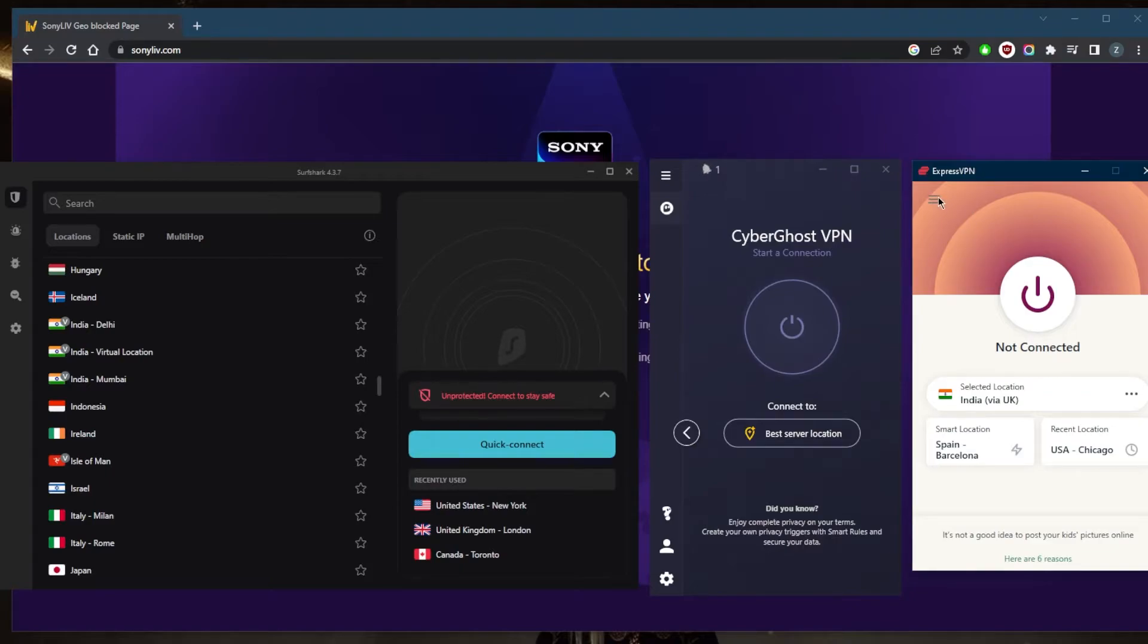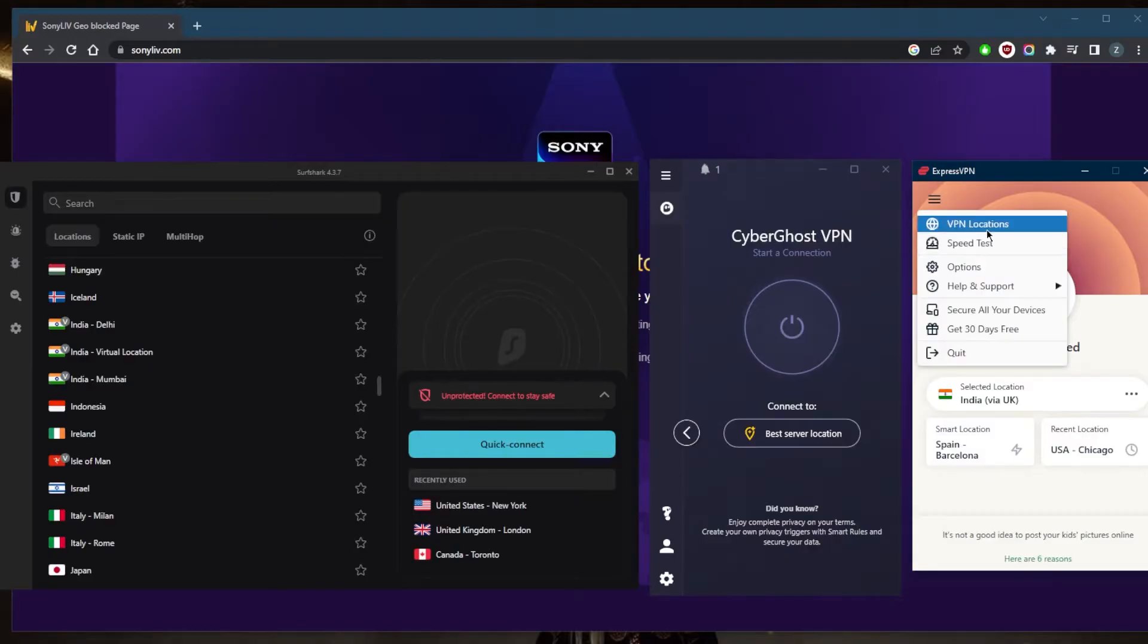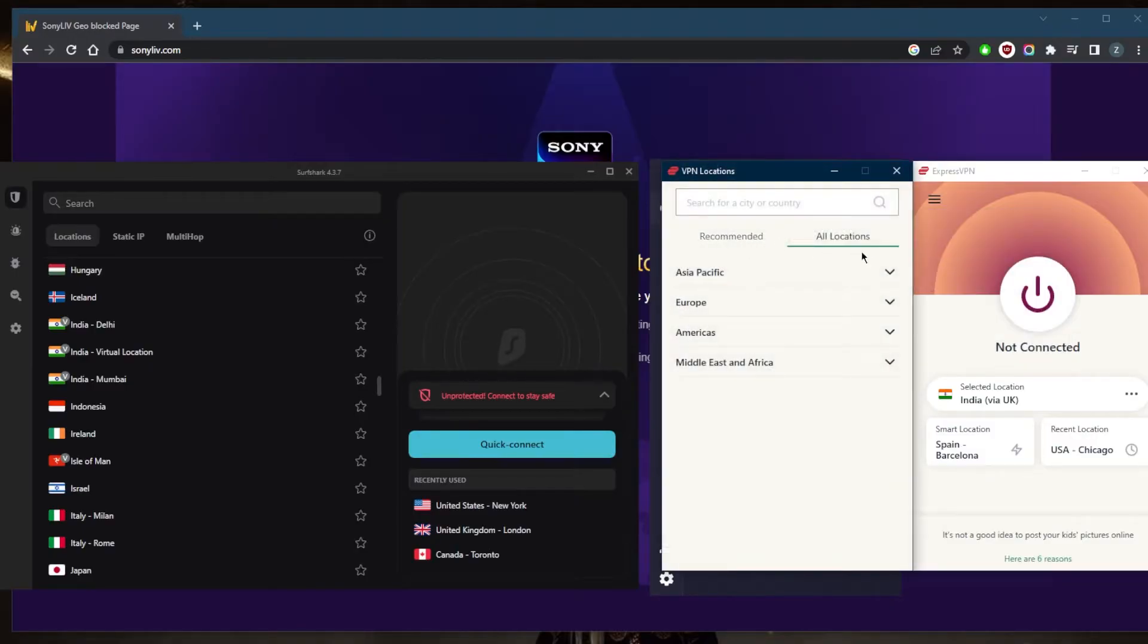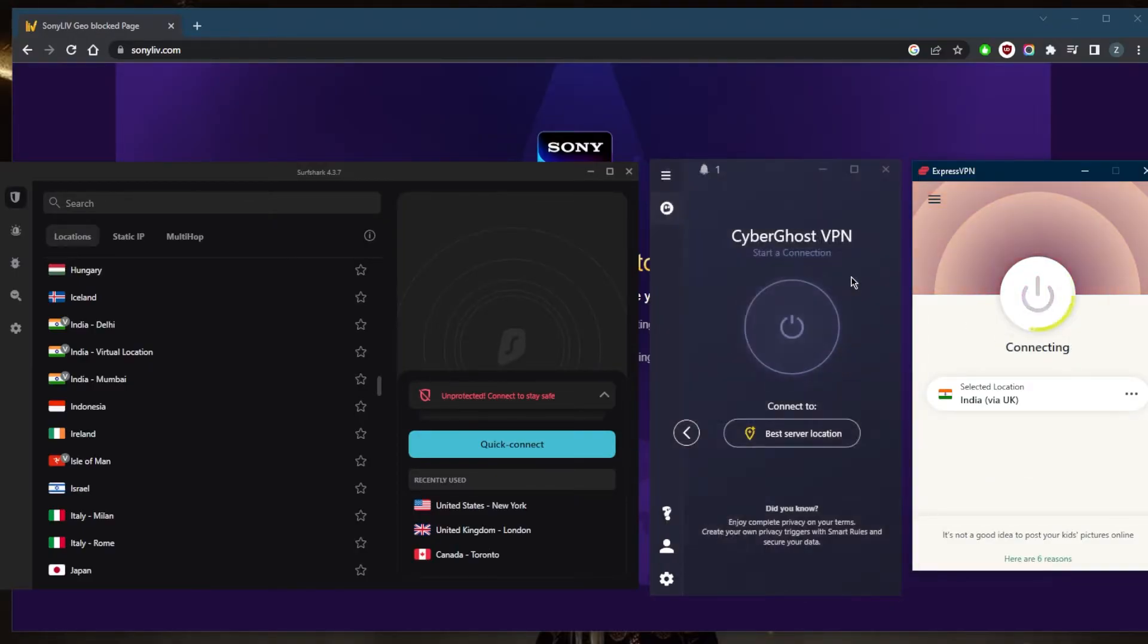So I'll go ahead and just pick the Indian server right here. You can just pick the Indian server and connect it and you should be good to go.